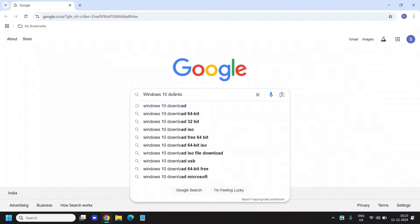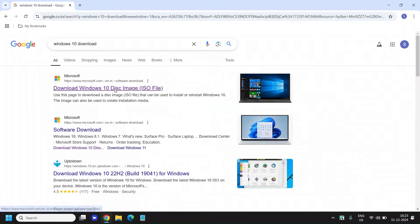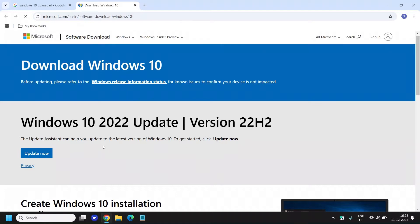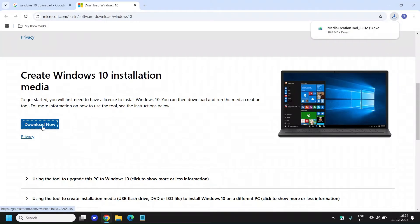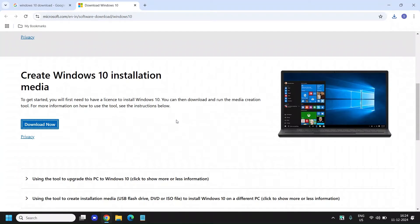I'll mention the link in the description as well, through which we can download the Windows 10 ISO. Scroll down and we need to download an installation media — click on 'Download Now'. Once the media creation tool is downloaded, open it and it will ask you to say Yes.